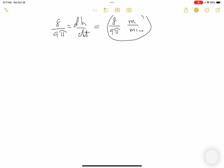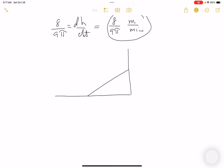The picture shows a ladder leaning against a wall — there's the ground, the building, and the ladder forming a right triangle. I'll call the horizontal distance x and the vertical distance y. The relationship is x² + y² = 10² = 100.